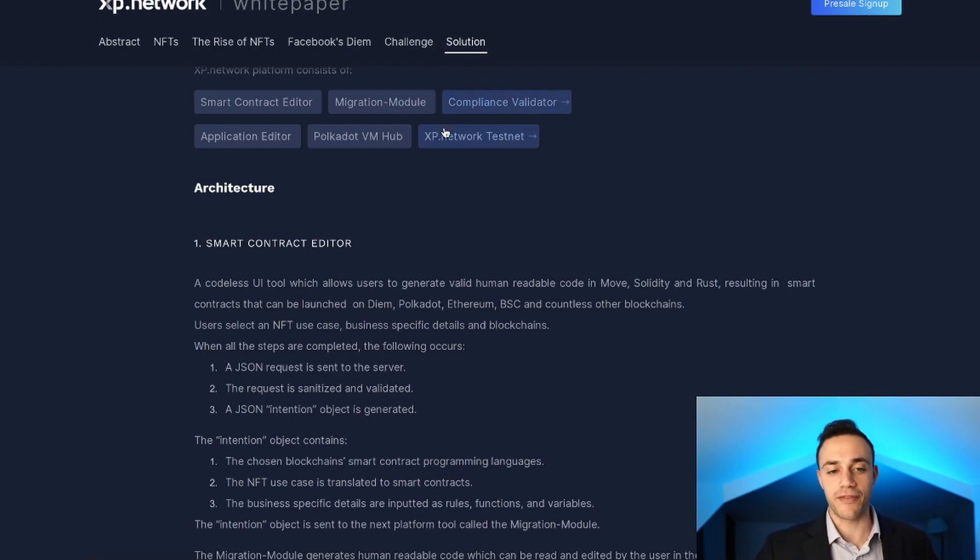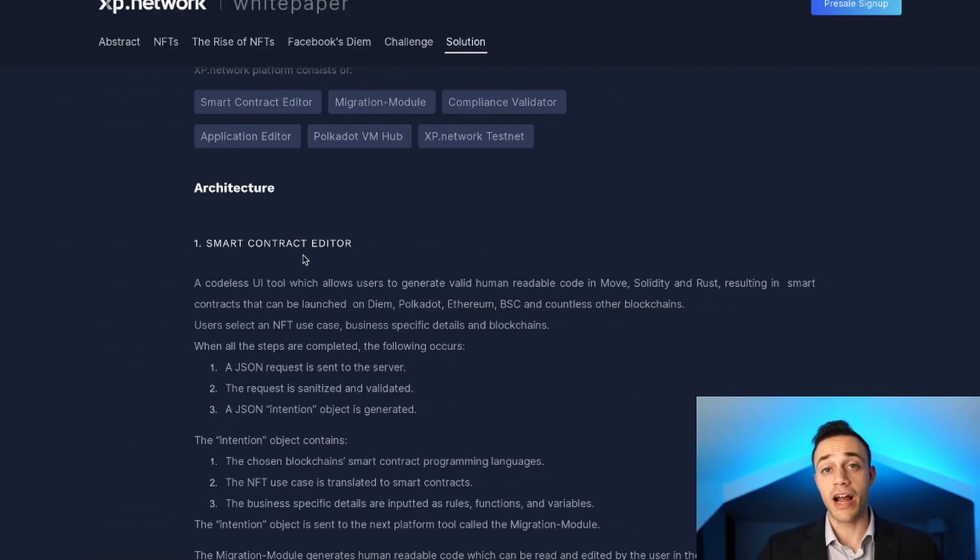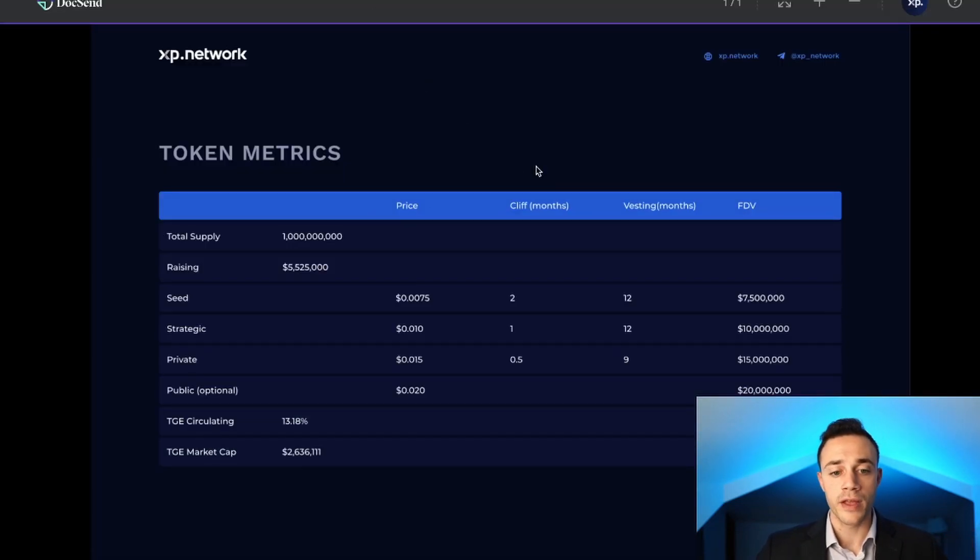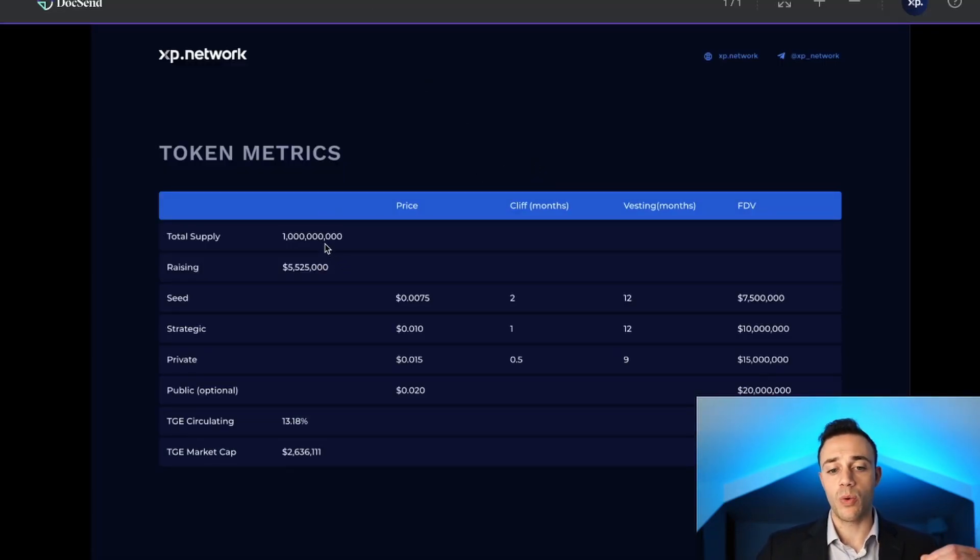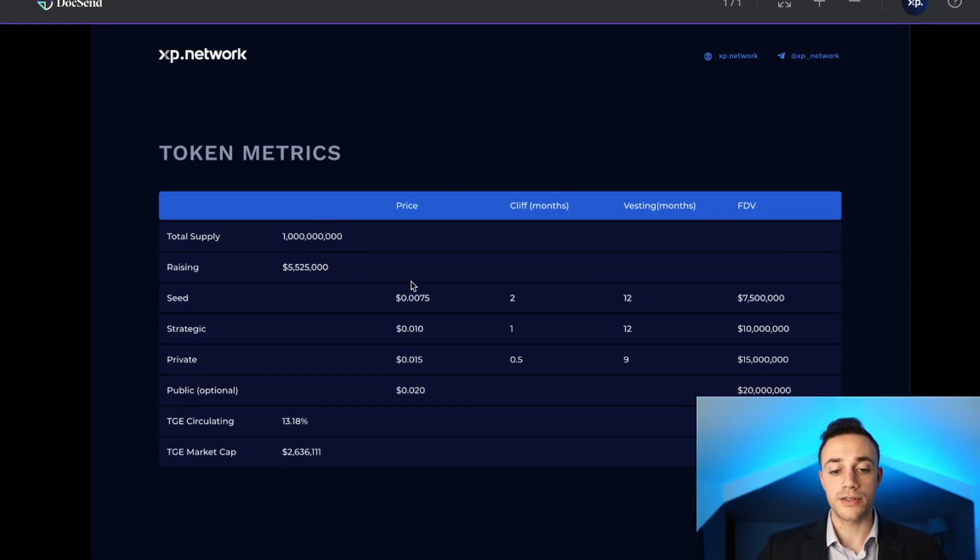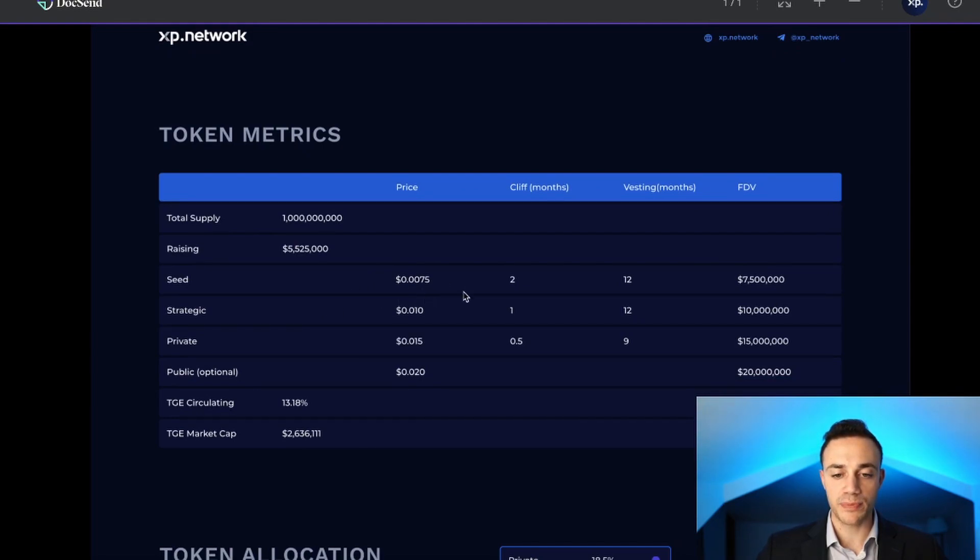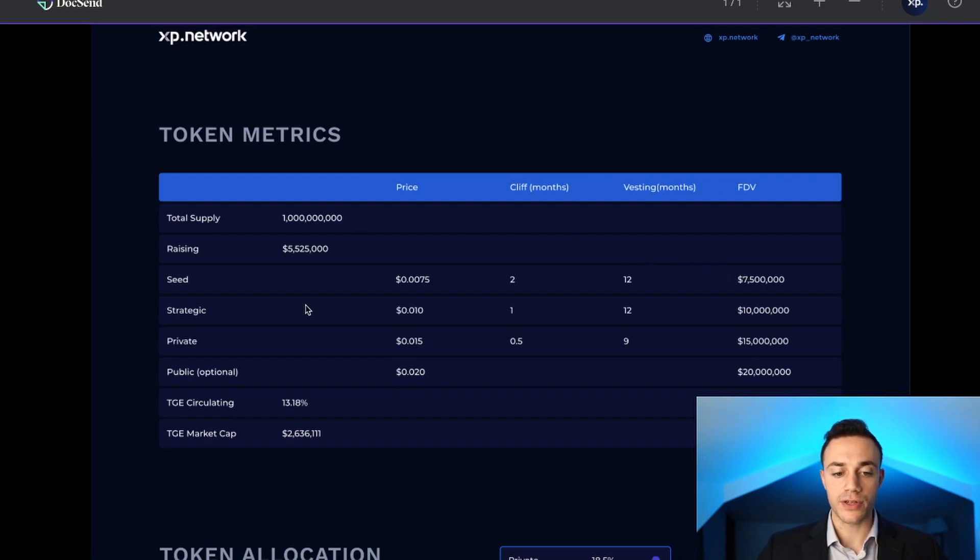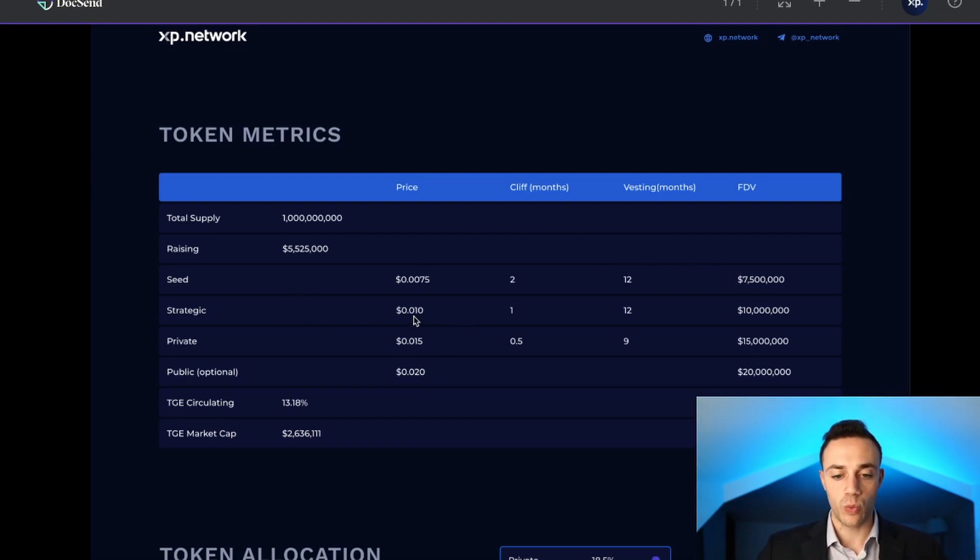There's going to be a 1 billion total supply and they will be raising $5.25 million. For the seed round it will be $0.0075 per token with a 2-month cliff period, 12 months of vesting, and the FDV will be $7.5 million. For the strategic round, tokens will be selling for 1 cent with a 1-month cliff and 12-month vesting period, and the FDV will be $10 million.